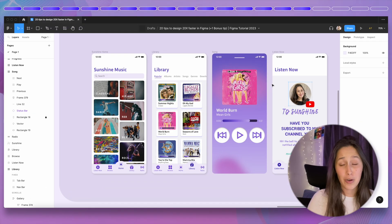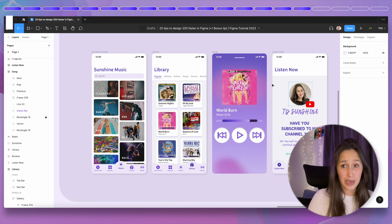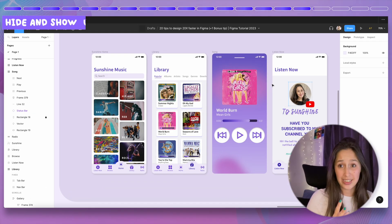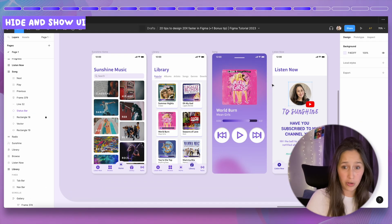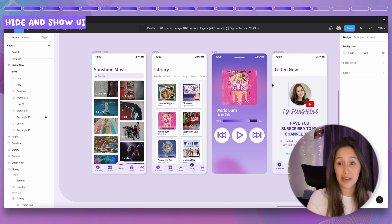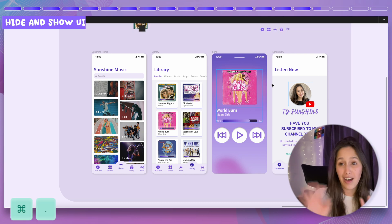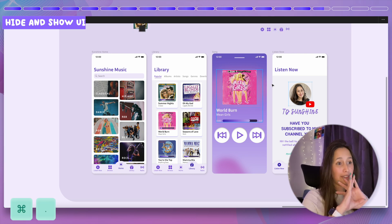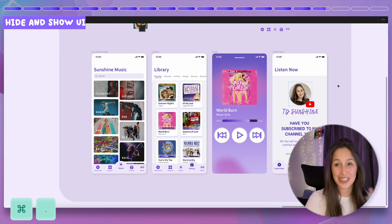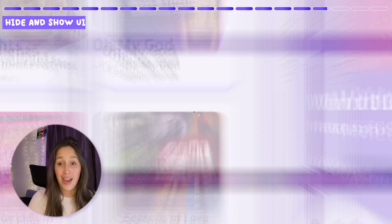If you have limited screen space while presenting or showing designs, press Command and full stop (period) to hide all the UI, giving you a big clean screen to show your designs on.